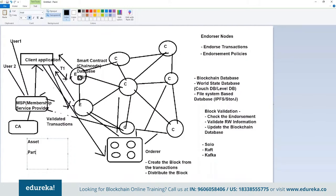The second thing is participants. Once you know the assets, you identify what participants will be in your network. For example, in a medical domain application, your patient, doctor, insurer, drug supply person, and research organization are all participants. You will need to define all these participants when defining the network — there are named structures in Node.js to define assets and participants. You also need to define transactions — what transactions can take place between these participants catering to these assets.